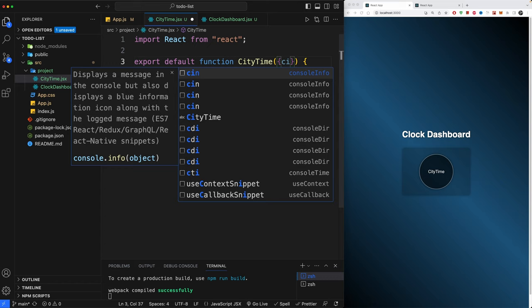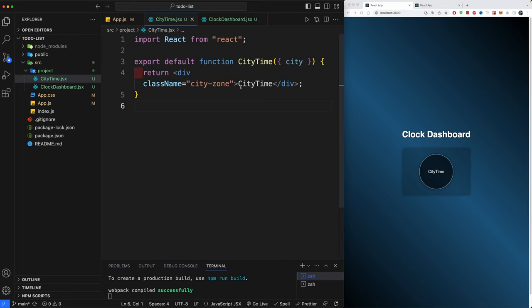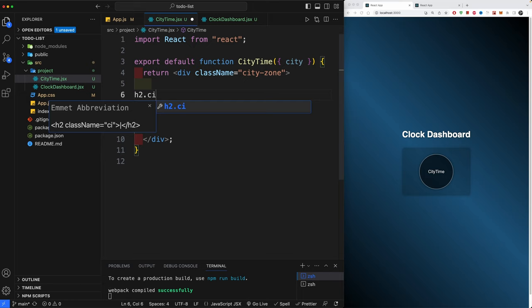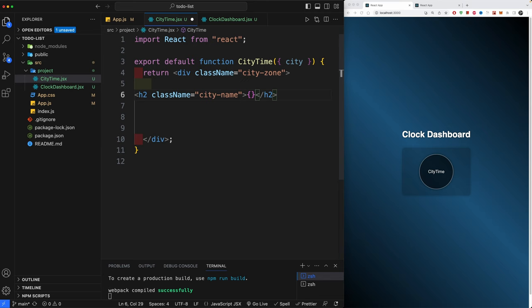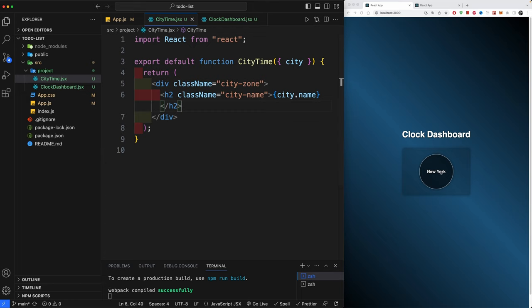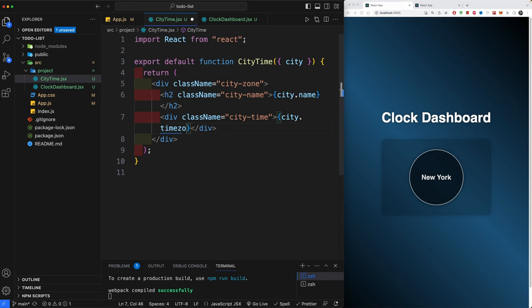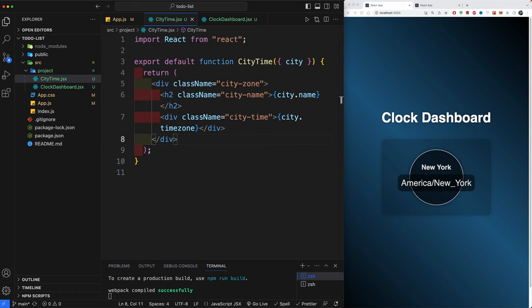Back in CityTime, accept the 'city' prop (singular, since we're passing one city). Start displaying it in the component. Create an h2 with className 'city-name' that renders {city.name} — you should now see 'New York' appearing. Next, create a div with className 'city-time' that will display city.timeZone. You'll now see 'America/New_York' but no actual time yet.